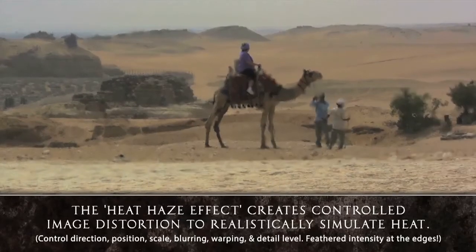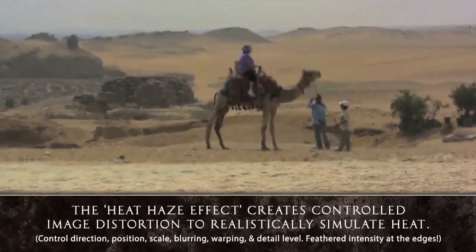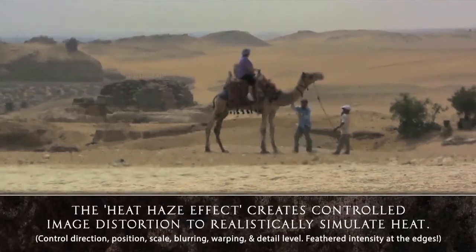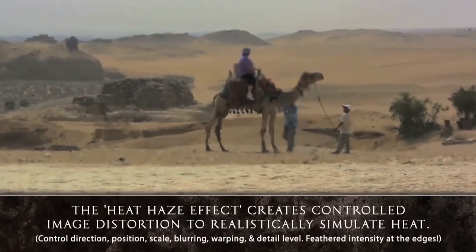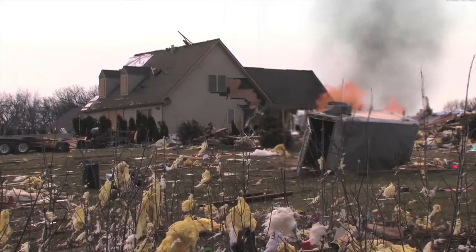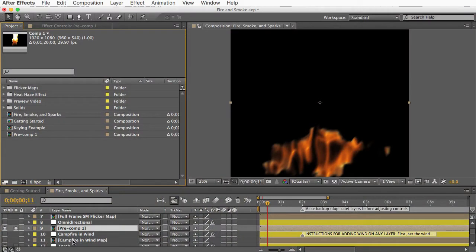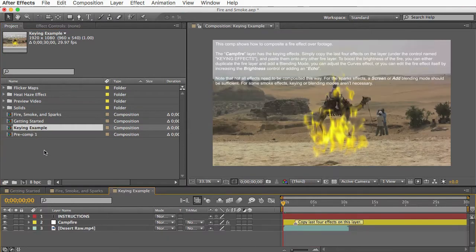Another great feature of this template is a heat haze effect, which creates distortion in your video to simulate heat radiating off your fire. You have total control over that, and it really adds a lot of realism and cool factor to the effect. You'll eventually want to key out the black background of these effects, and there's a comp here with some keying effects which you can just copy and paste.